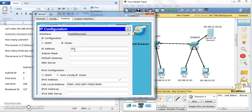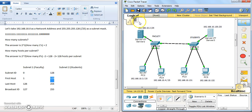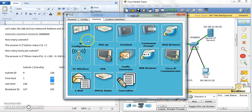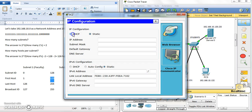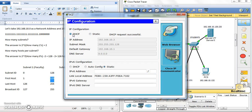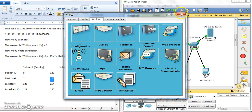For the second server: IP is 192.168.10.130, mask 255.255.255.128, and the gateway is 192.168.10.129. Then on the PC, just click DHCP and it will automatically get an IP address — you can see it received dot 3 on the first subnet side.